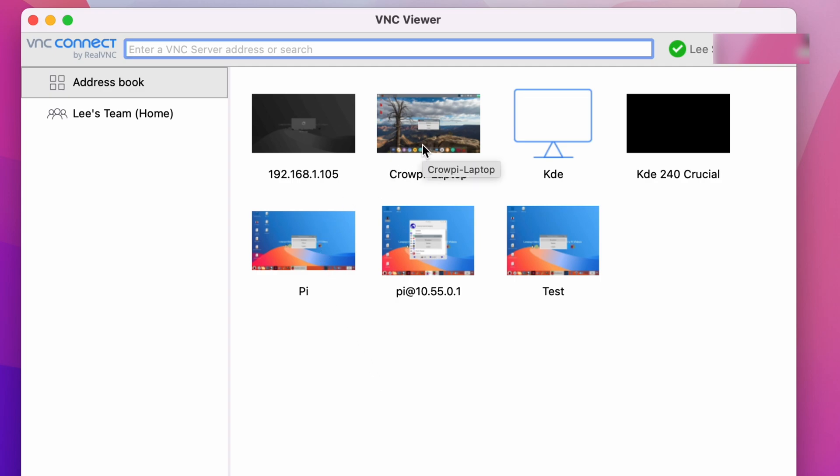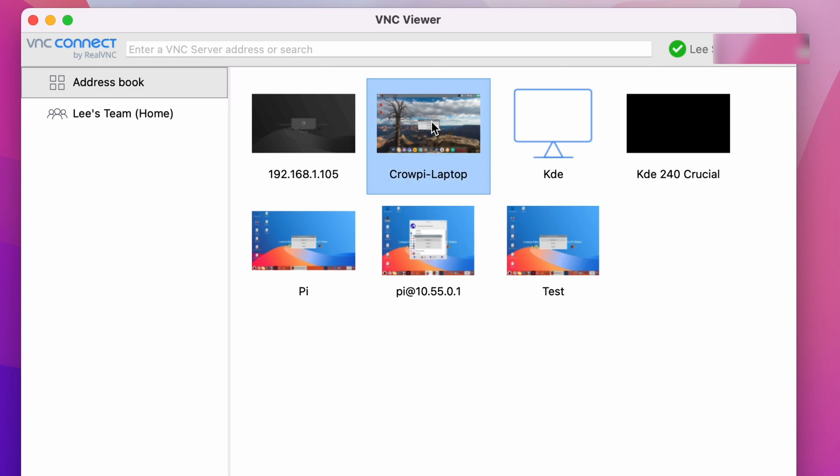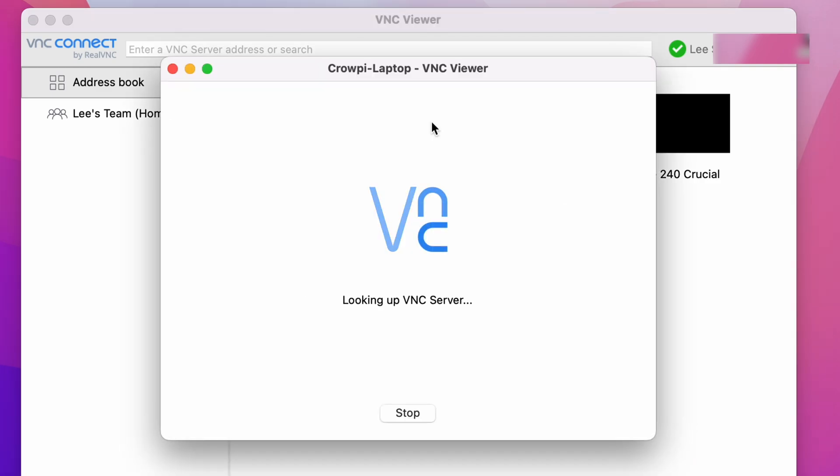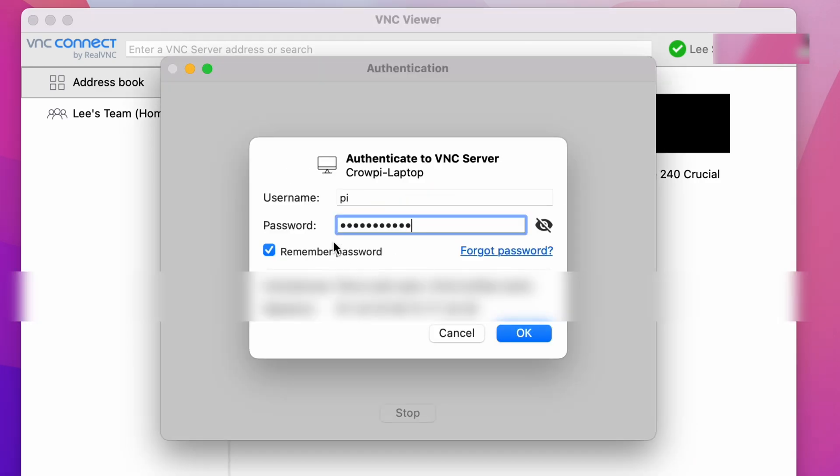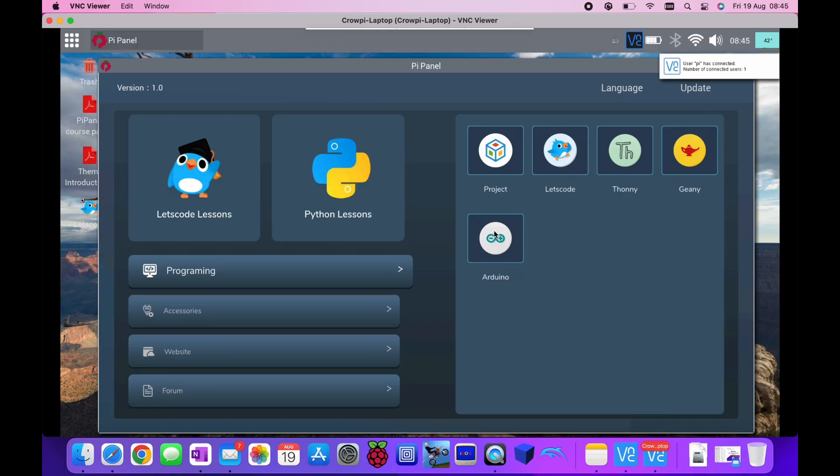So if I double-click on that, pop the username and password in for the remote Pi and hit OK, I'm up and running. So this is remotely controlling my cro-pi laptop. Now it's actually right next to me at the moment, but I could be remotely controlling it from anywhere in the world.